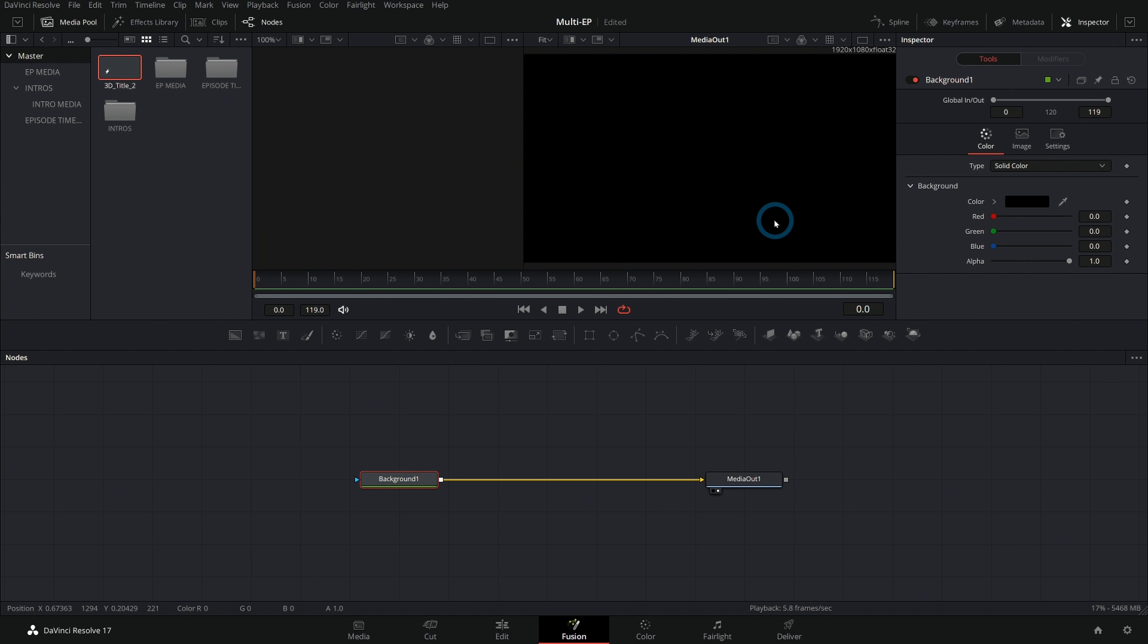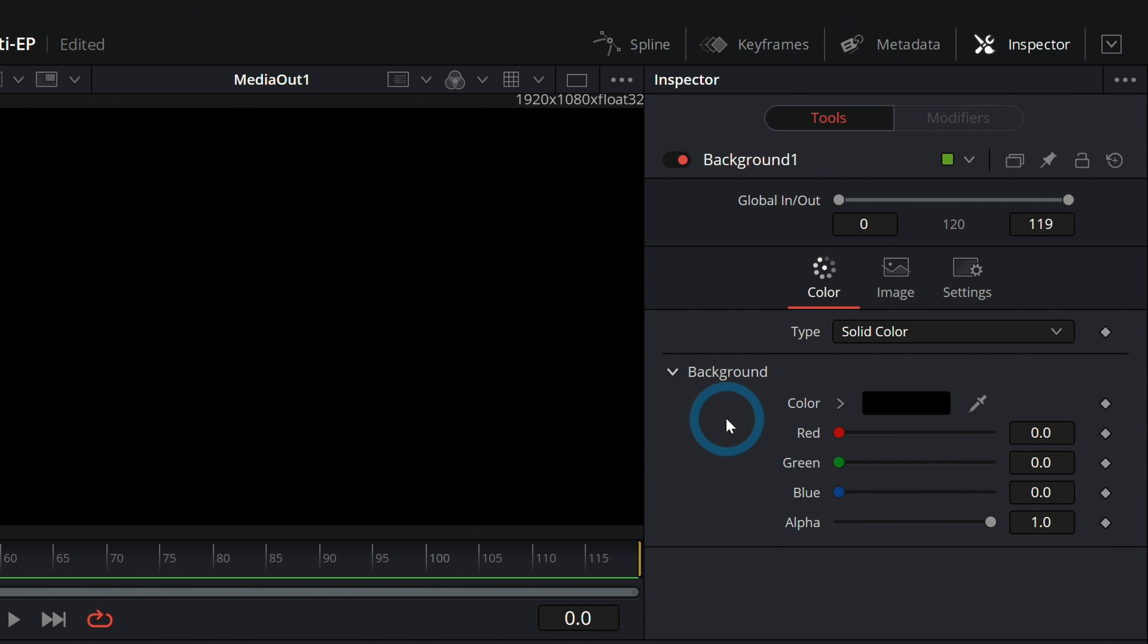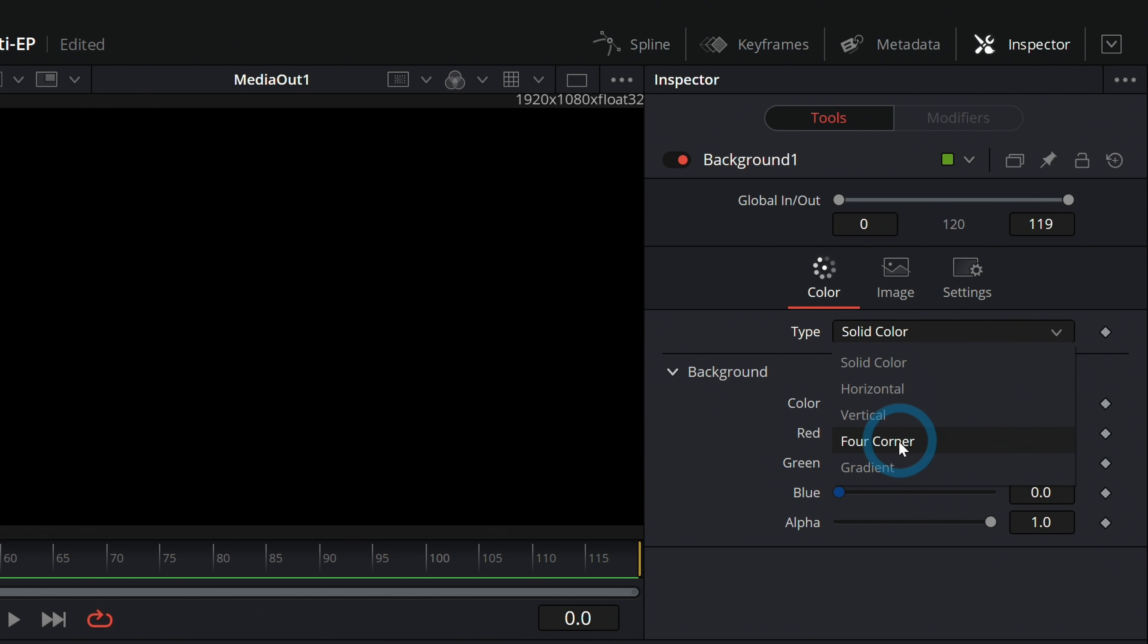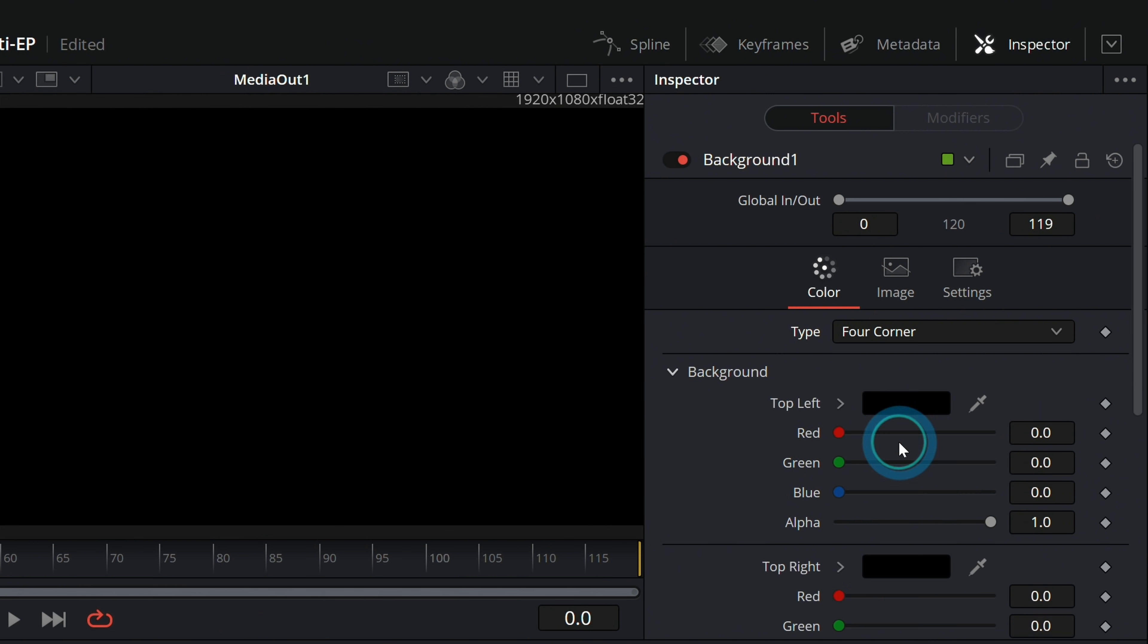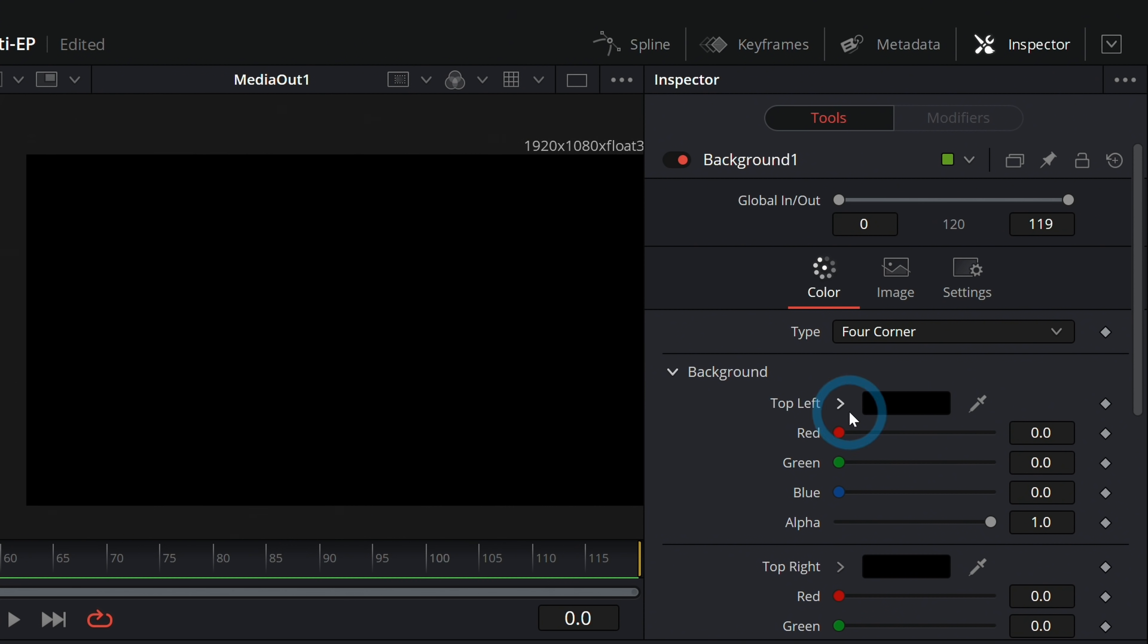This will set our composition size and give us a black background. We don't want a black background, let's do something a little more fancy. Let's go to the inspector with the background node selected and where it says type, instead of solid color, let's go to four corner.